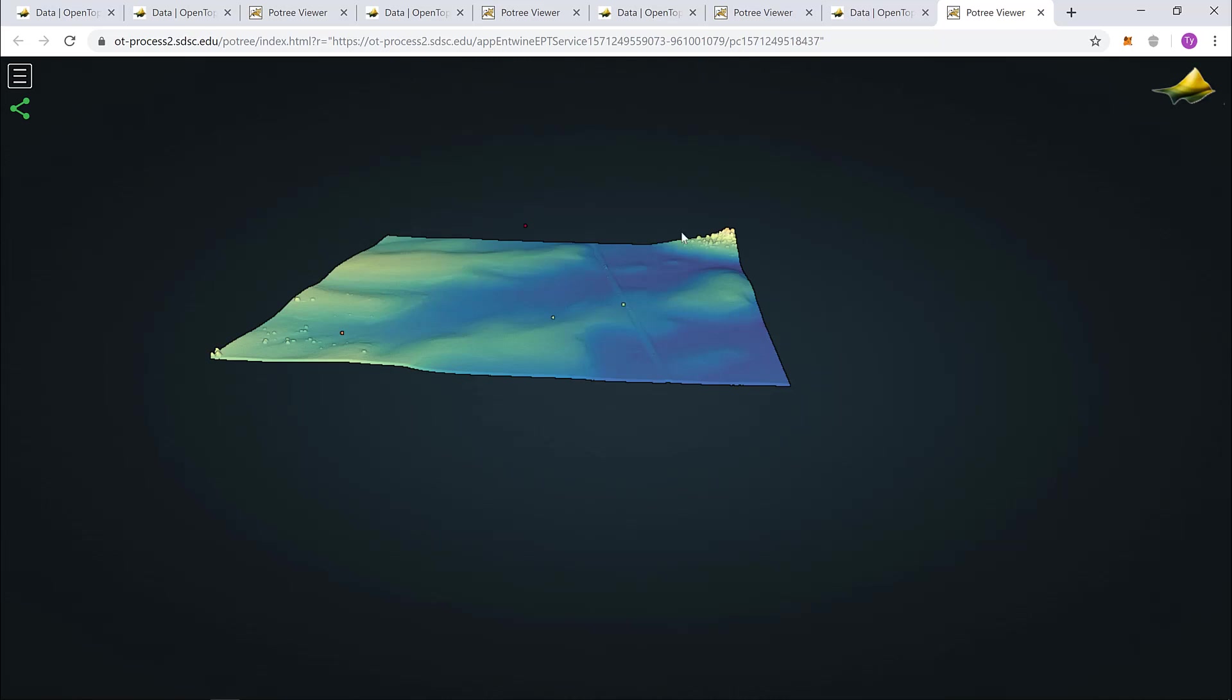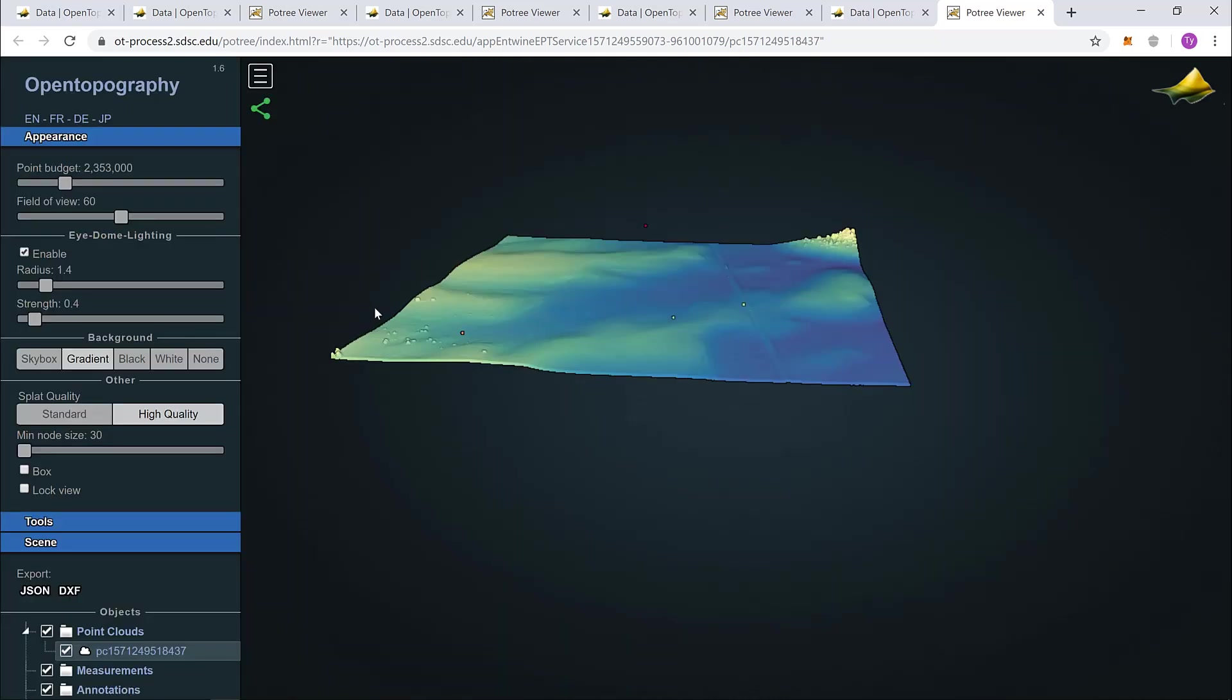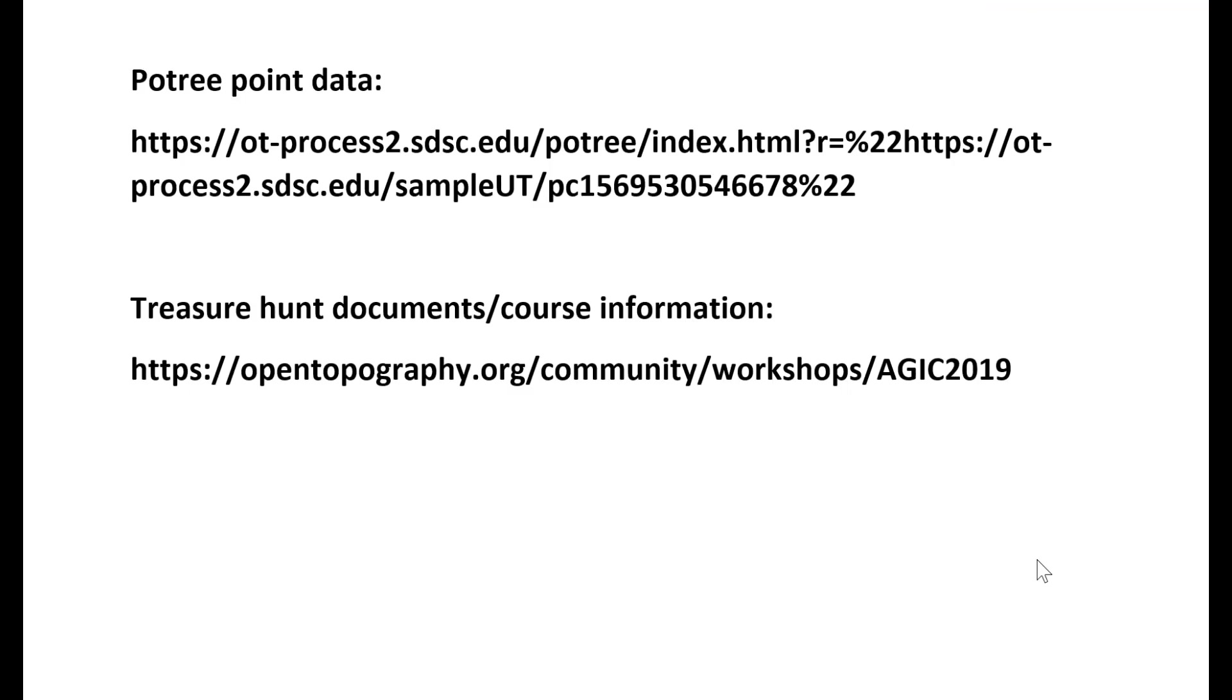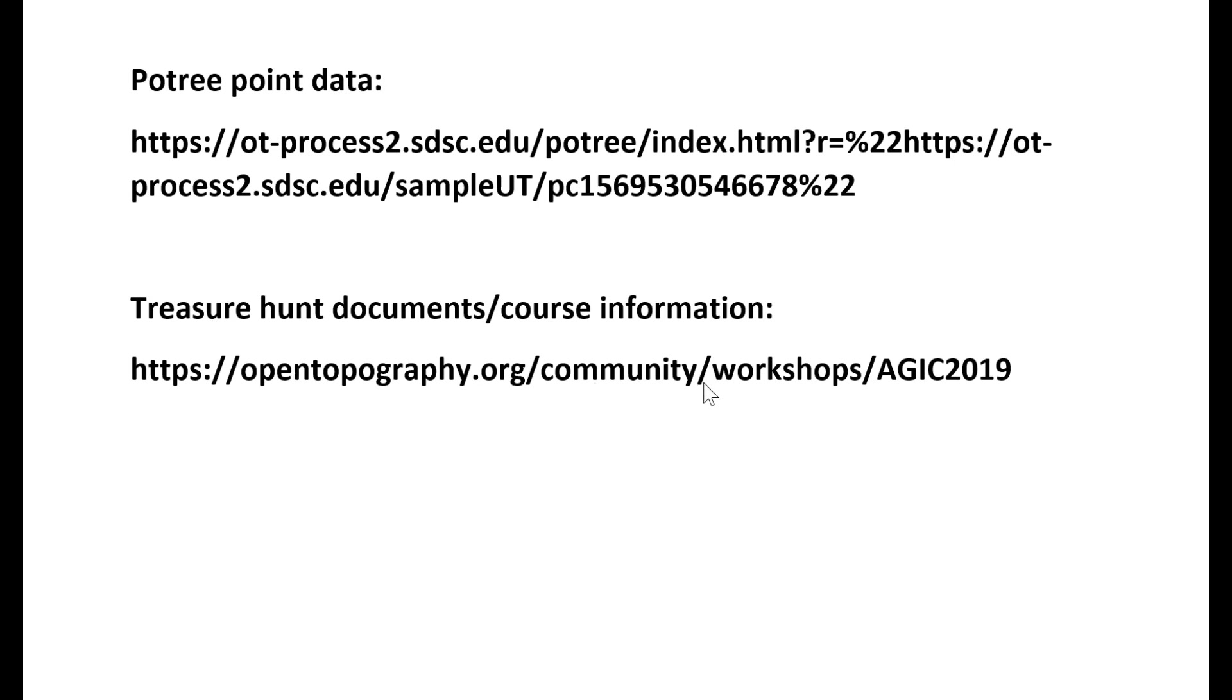This concludes part 1. Next, we'll cover this toolbar up in the top left as we go over the Potree treasure hunt. These are the links to get the data to follow along in this tutorial. This first link, the Potree point data, will load all four data sets in the Potree browser. The second document is information for the course along with the treasure hunt documents.